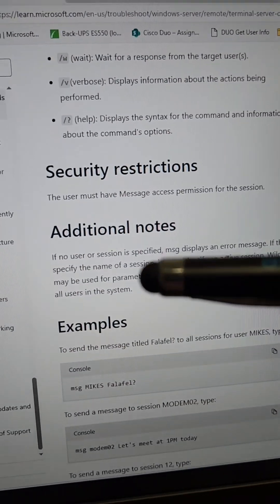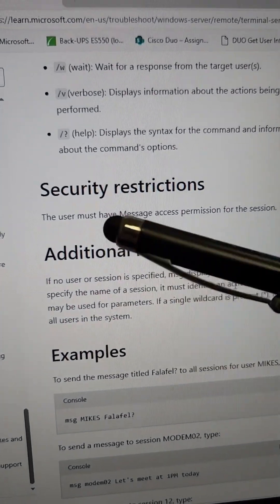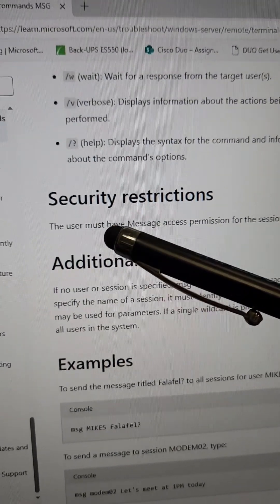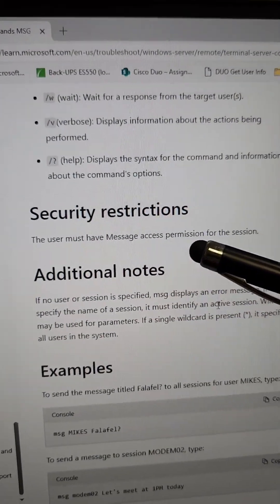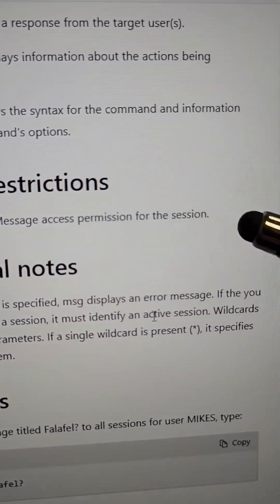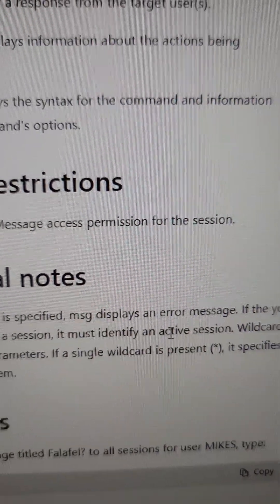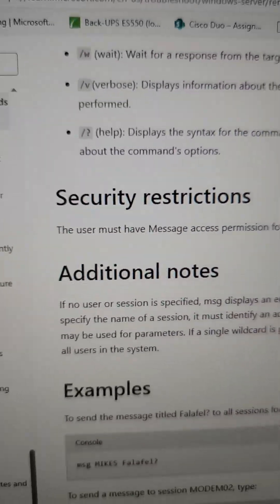Second, if you're sending this from a computer, the user account you send it from must have message access permissions for the session or host you are sending it to.